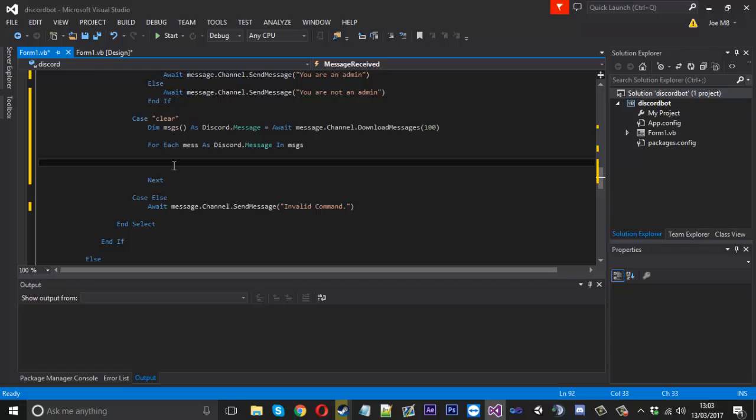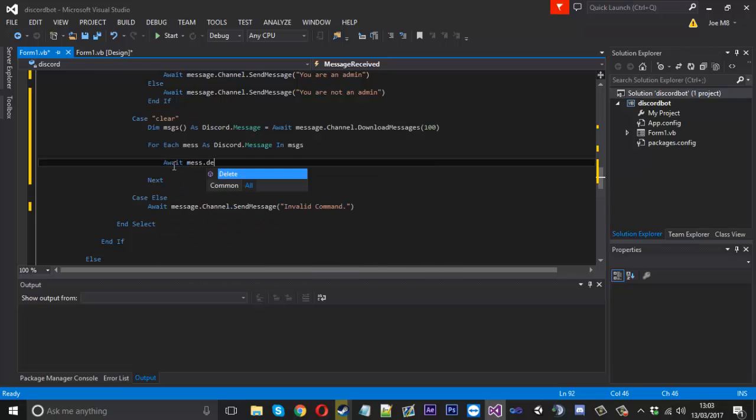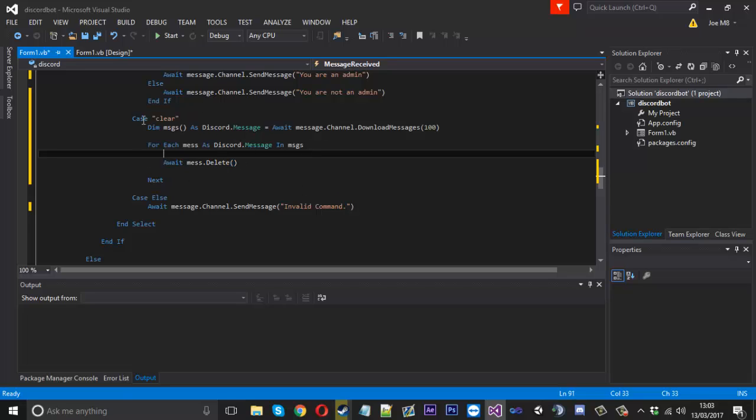Now what you could do is you could just say await mess.delete and what that's going to do is it's going to loop through the array and delete every single message in there and that is if you wanted to clear all 100.